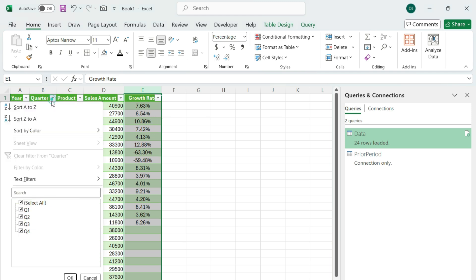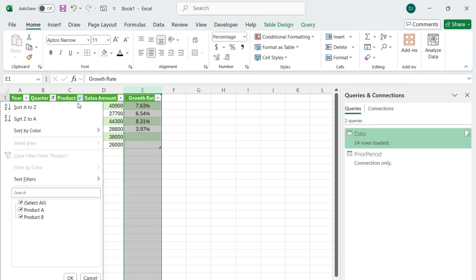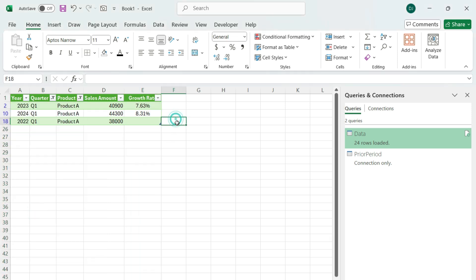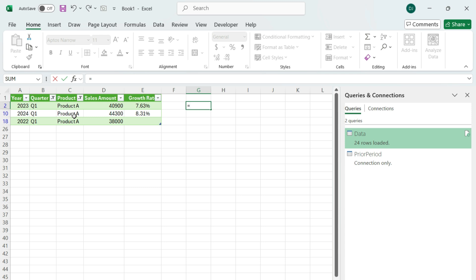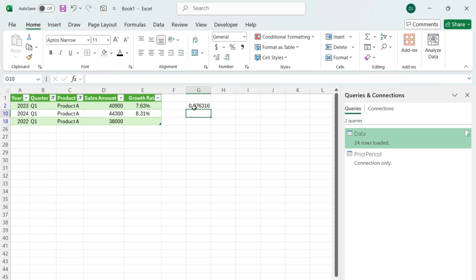Let's test it out. Let's take a look at Q1 for Product A, just to make it really easy to compare. So 2022 is not going to have a growth rate because I don't have 2021 data. But if I did, it would automatically calculate that because I've set up that prior year calculation. So we've got 2023 — that's our sales divided by 2022 minus one. That's my percent change: 7.63%. It matches.